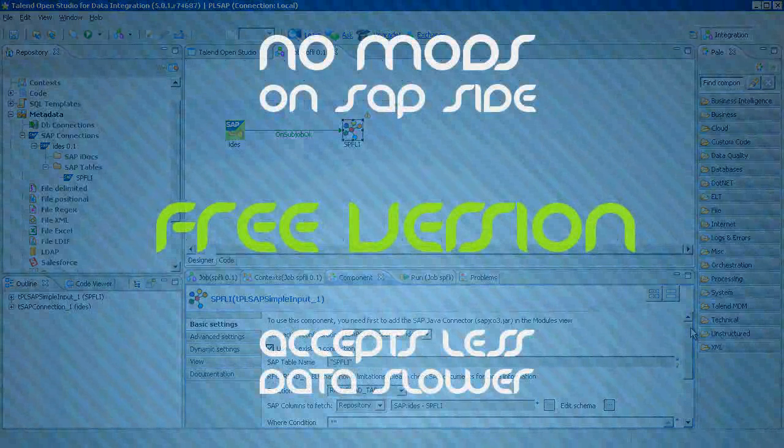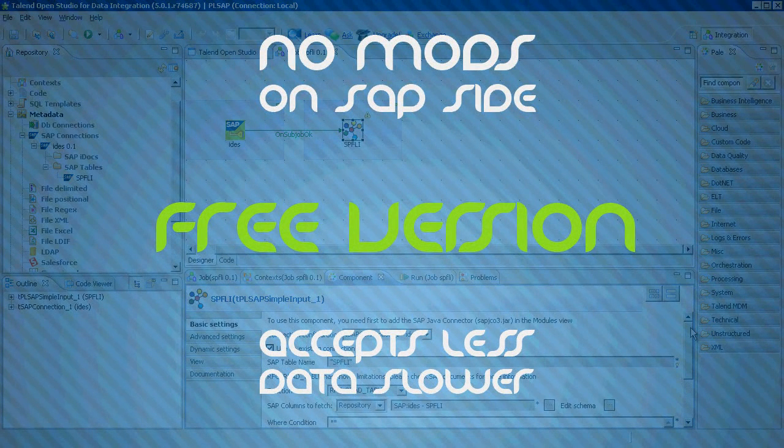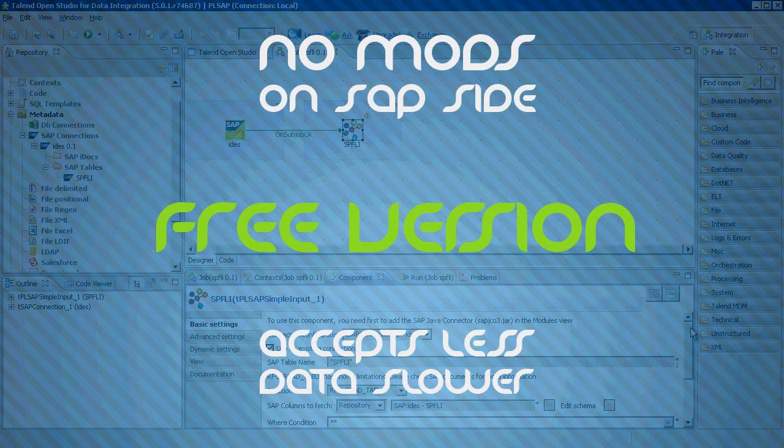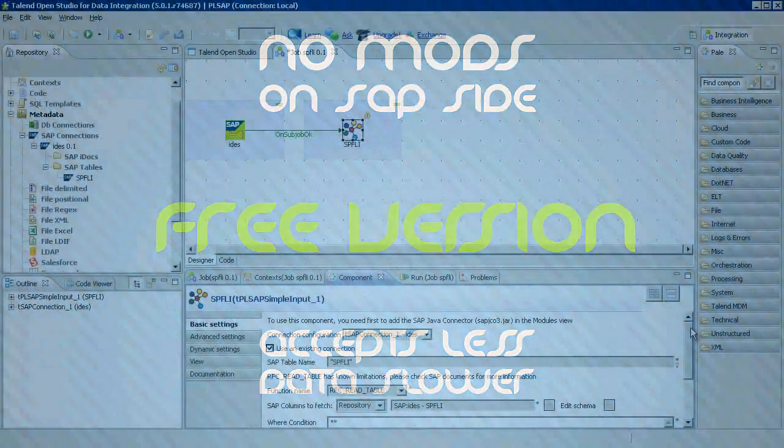Therefore, there's no need for any new functions on the SAP side. However, this function has its own limitations because it's slower and accepts less data than PLSAP connector for Talend Professional's own functions.